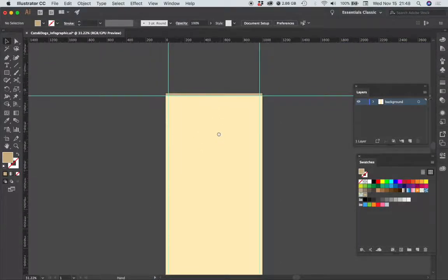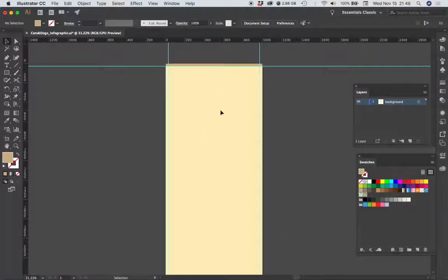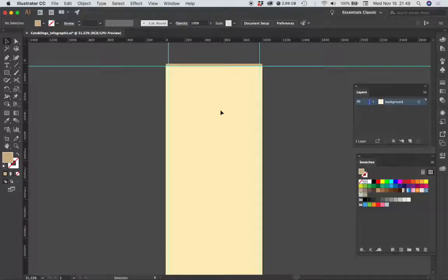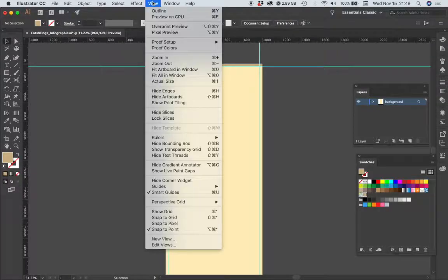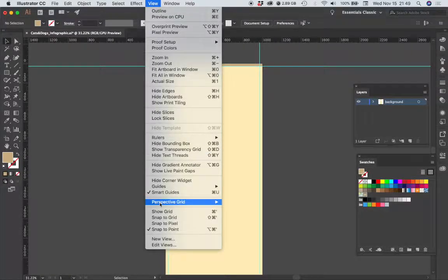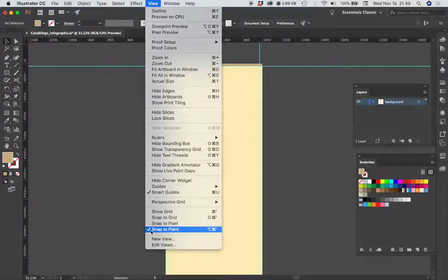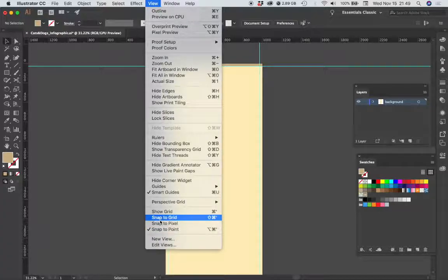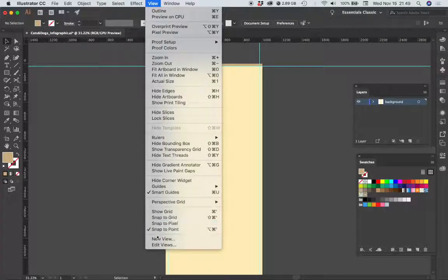All right, so now that we have our colored bars at the top and the bottom of our layout, we need to add some thin ruled lines that will help to define different sections of our layout. Before I do that, I want to go to the view menu and make sure that snap to point is checked but snap to pixel and snap to grid is unchecked.